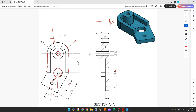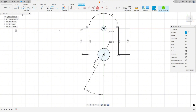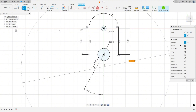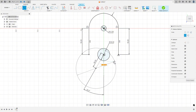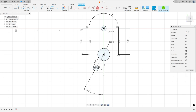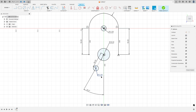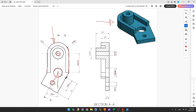Now let's create this circle with 12 millimeters of diameter. Select Circle, select this point, remove the construction line, type 12 millimeters, and press OK. Now let's create this line.